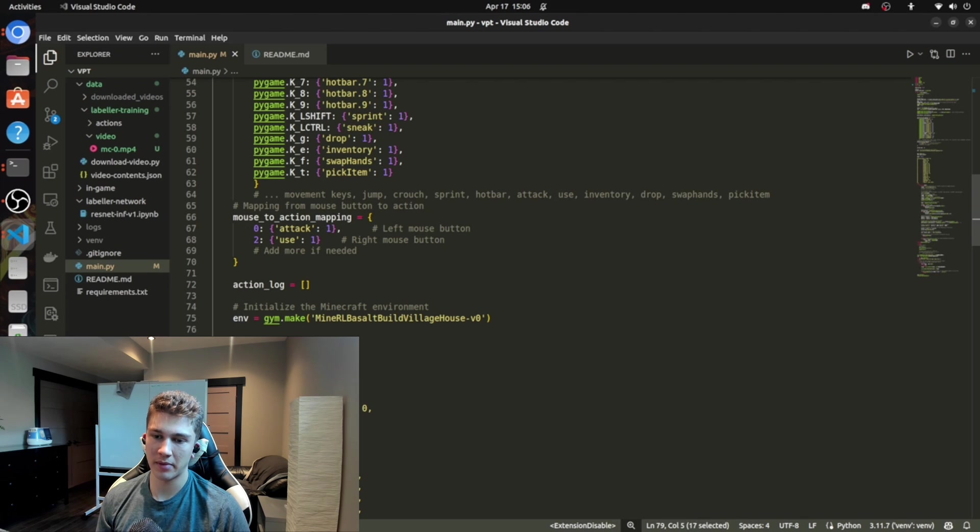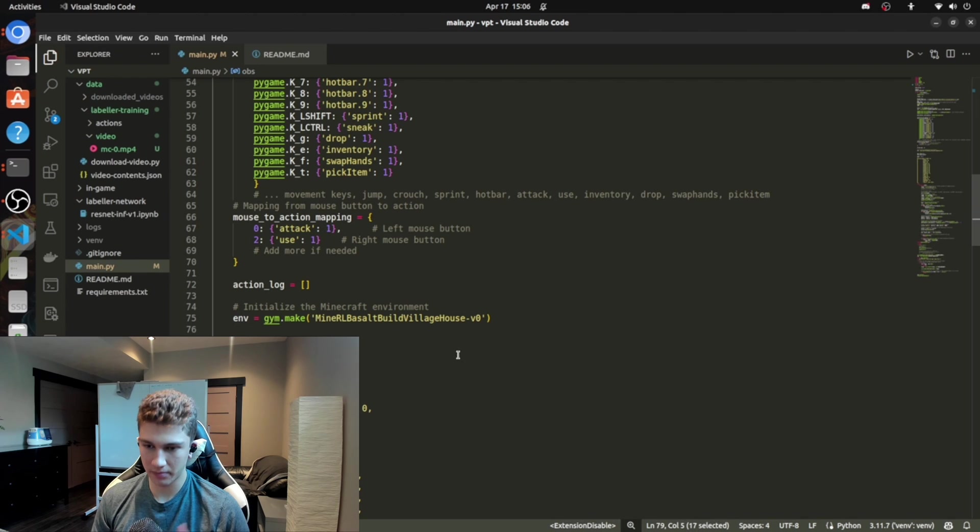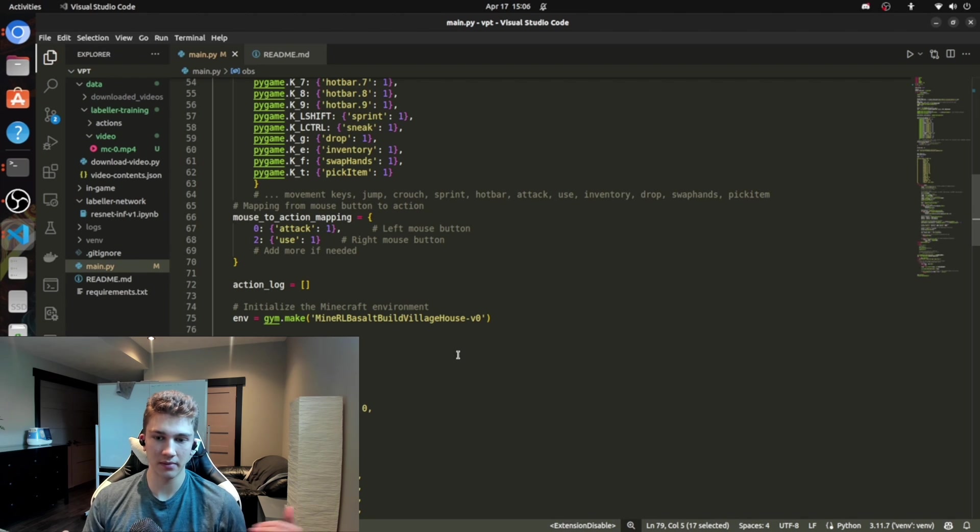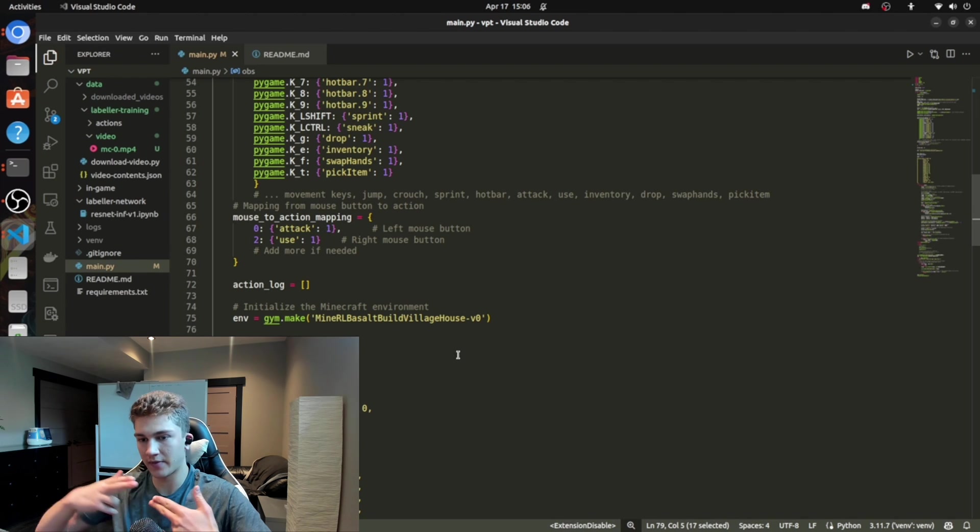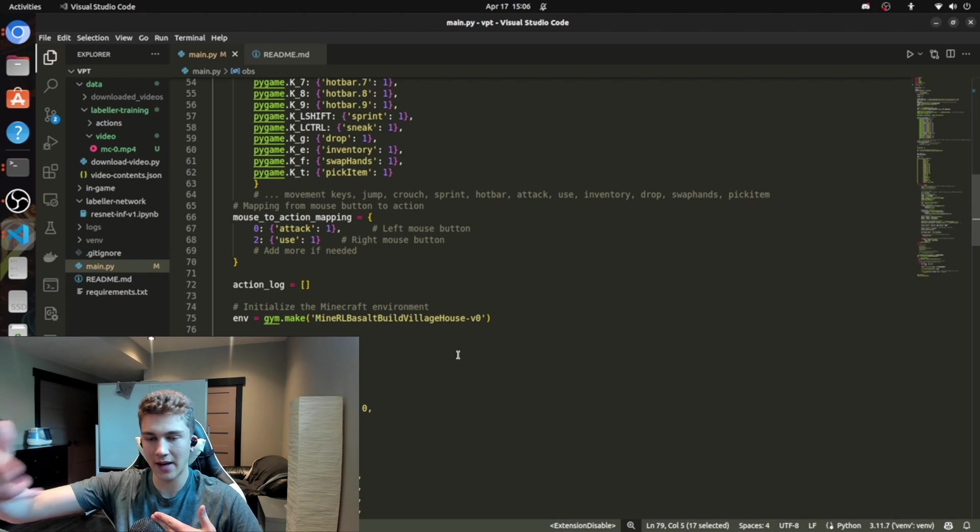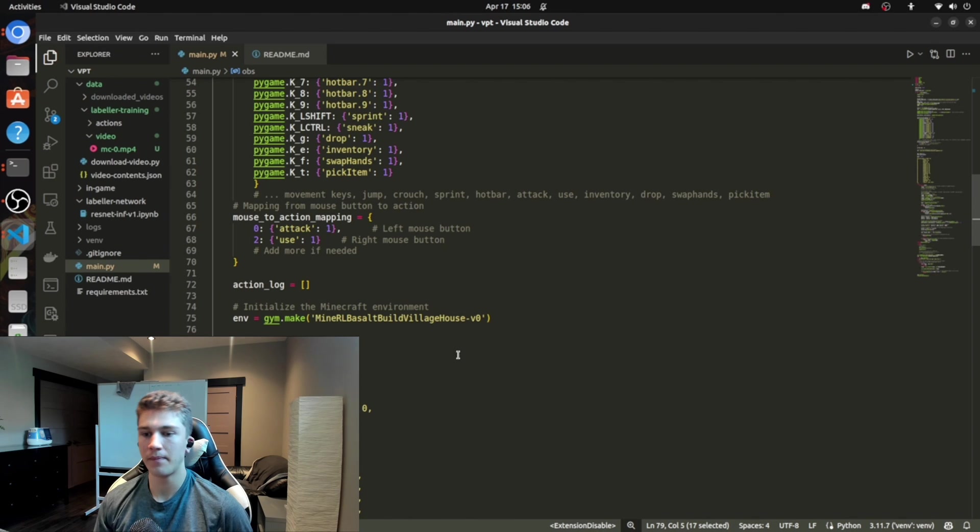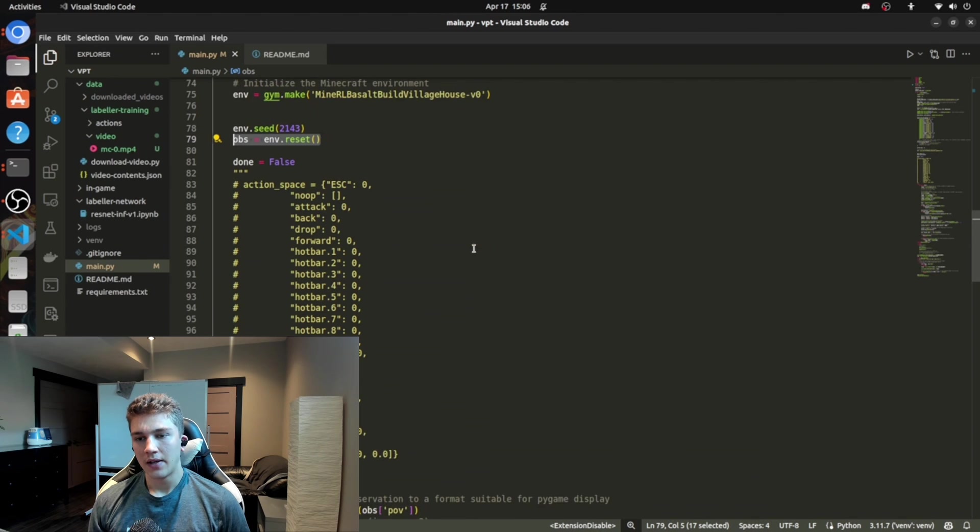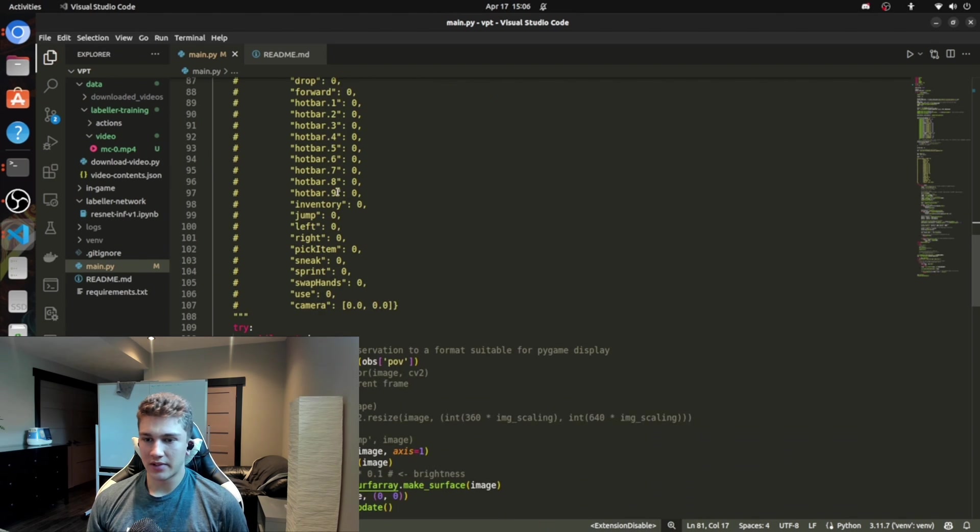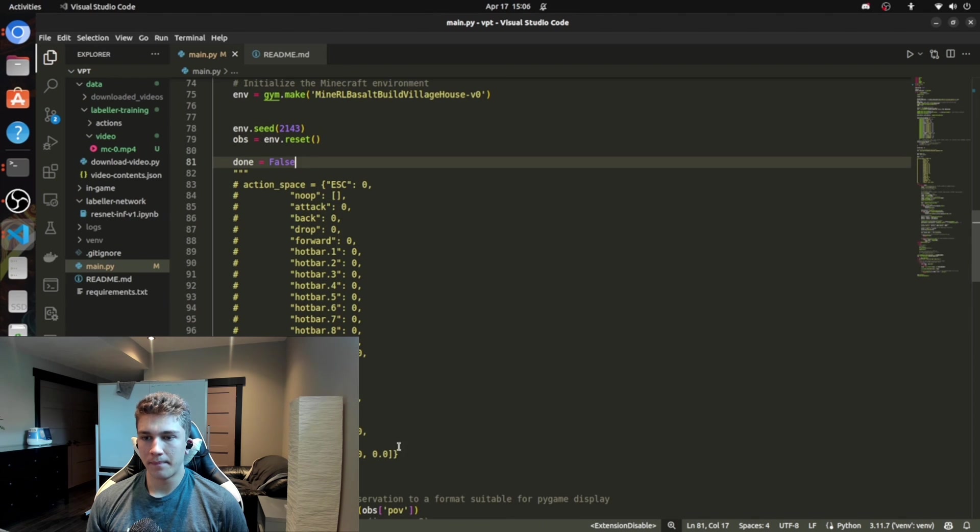OBS is observation. So pretty much you get this general observation once you reset the environment and then the observation is going to change as time steps go on. Set done to false. So that means we're just not done the episode. Simple as that. This is just the action space like we were looking at before here.